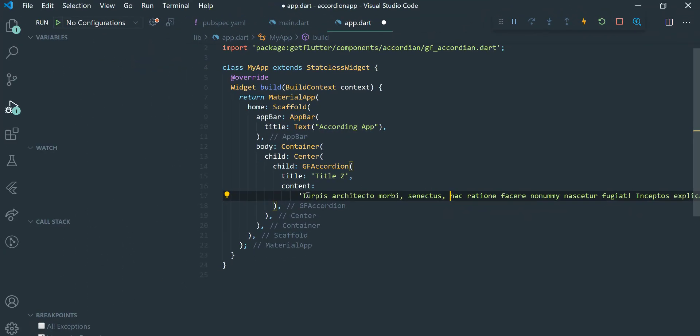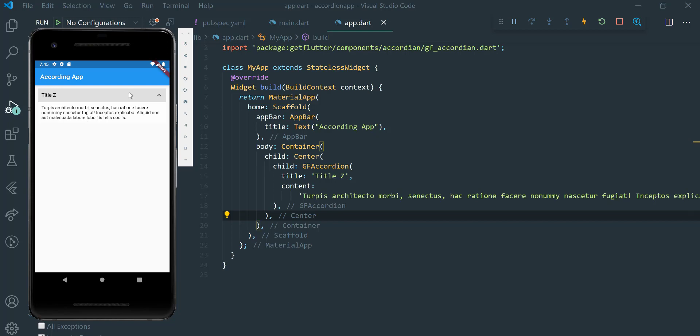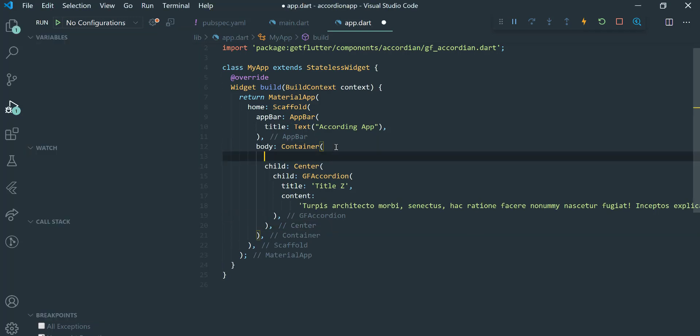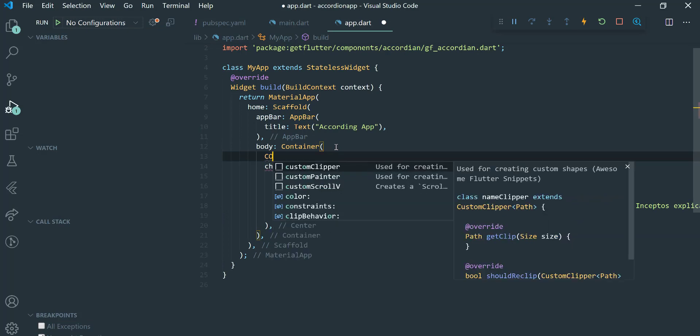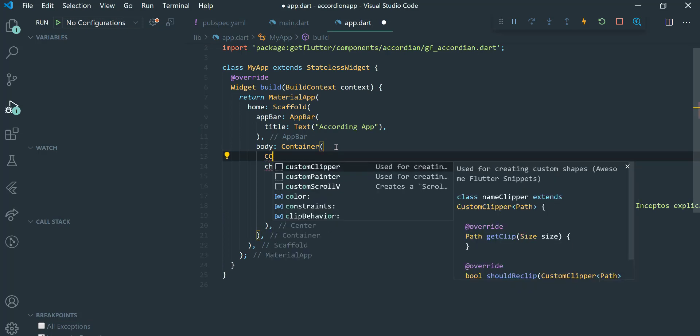Now let us run our application on emulator.